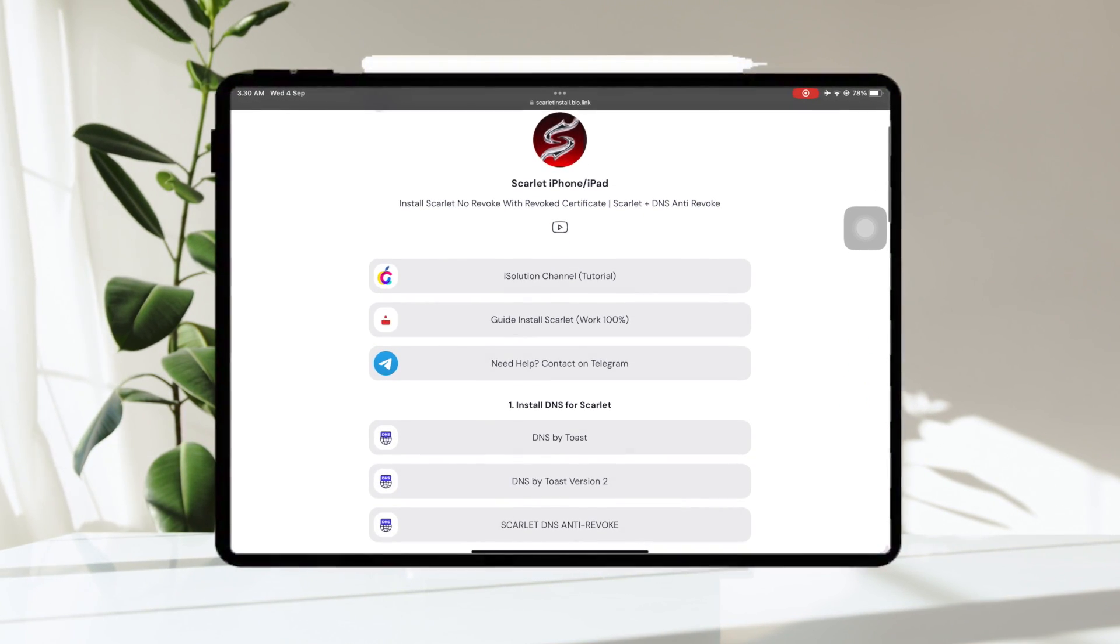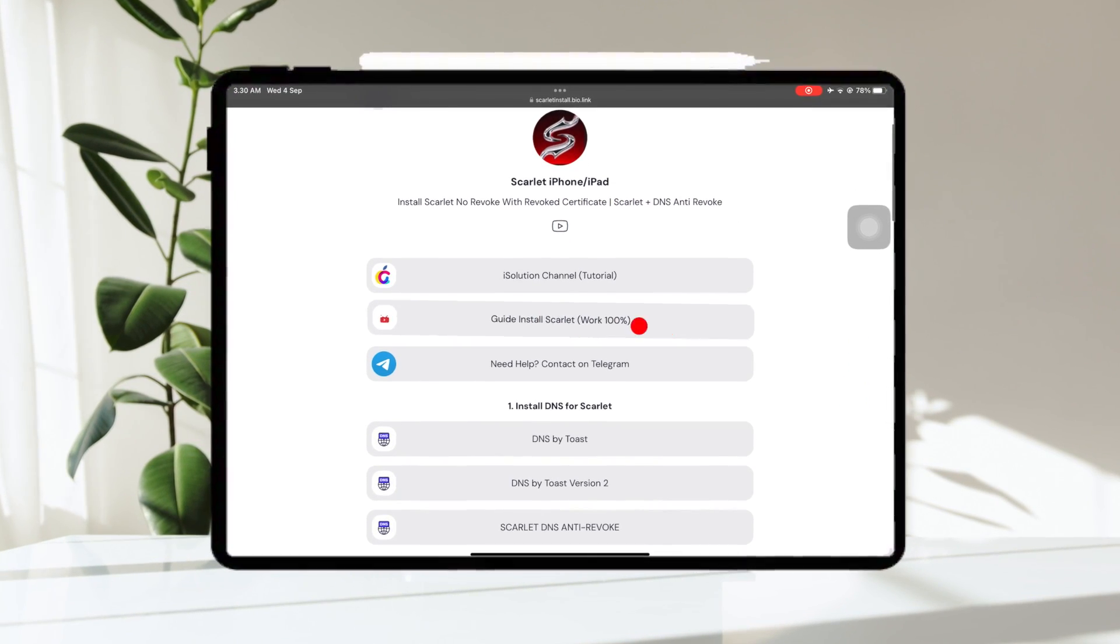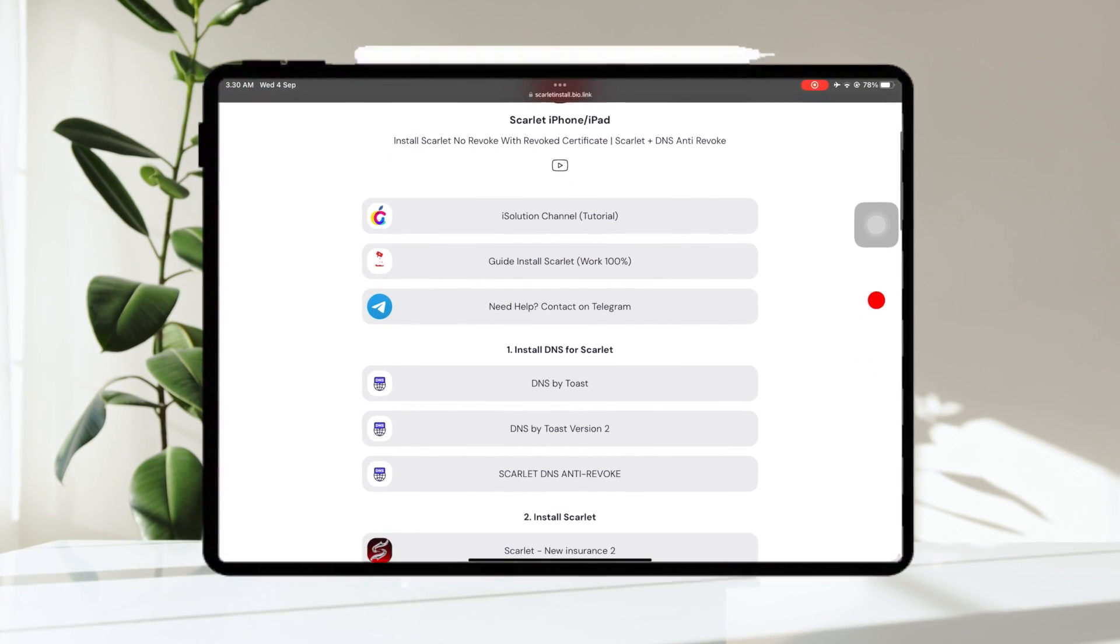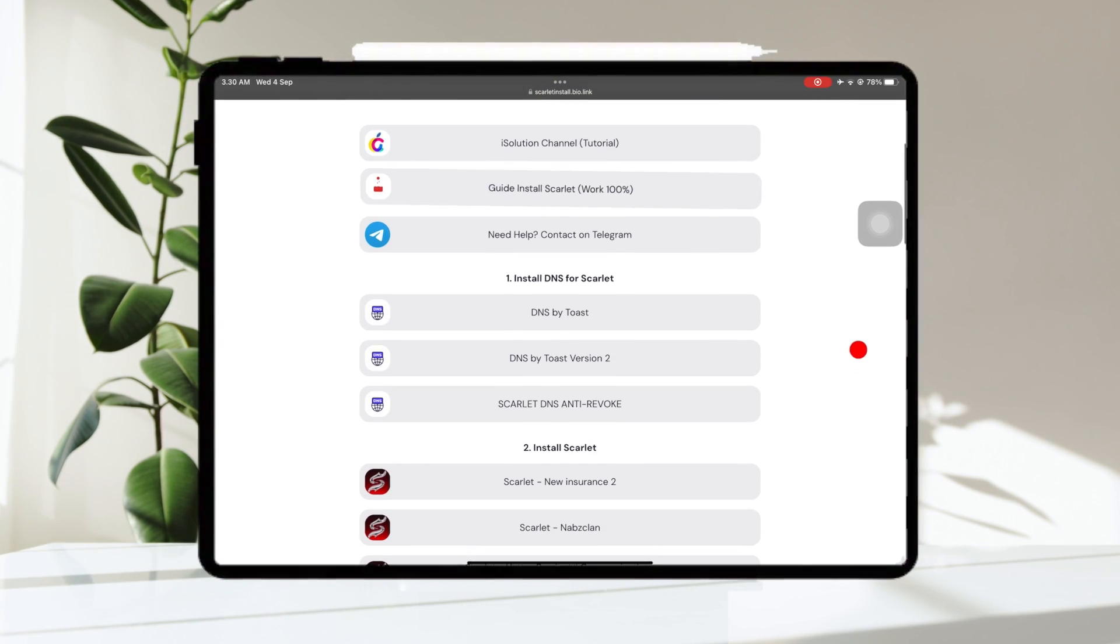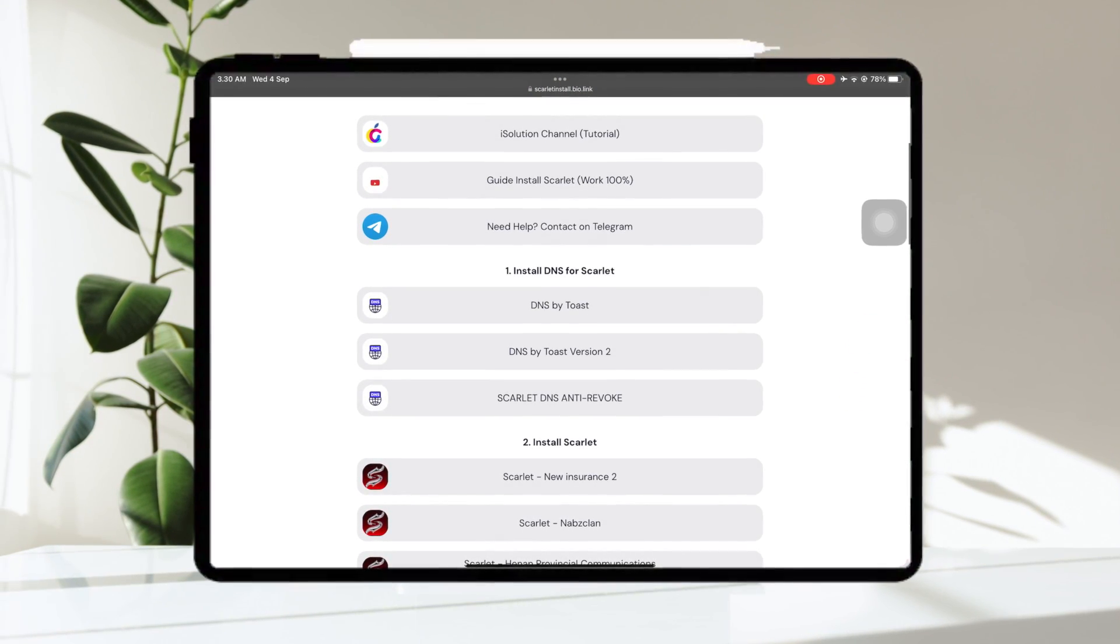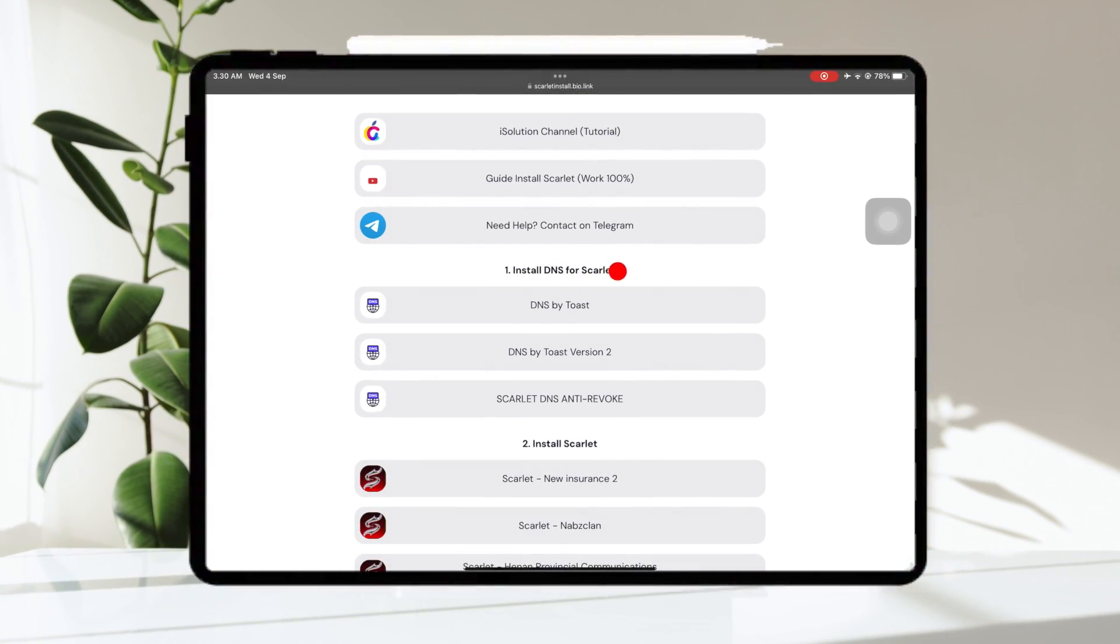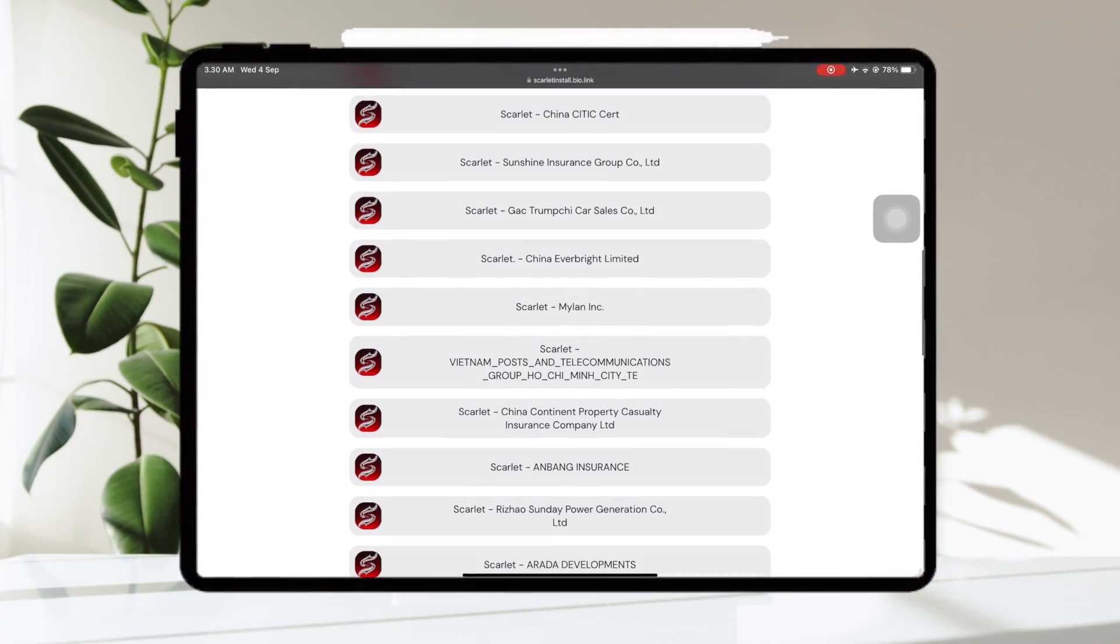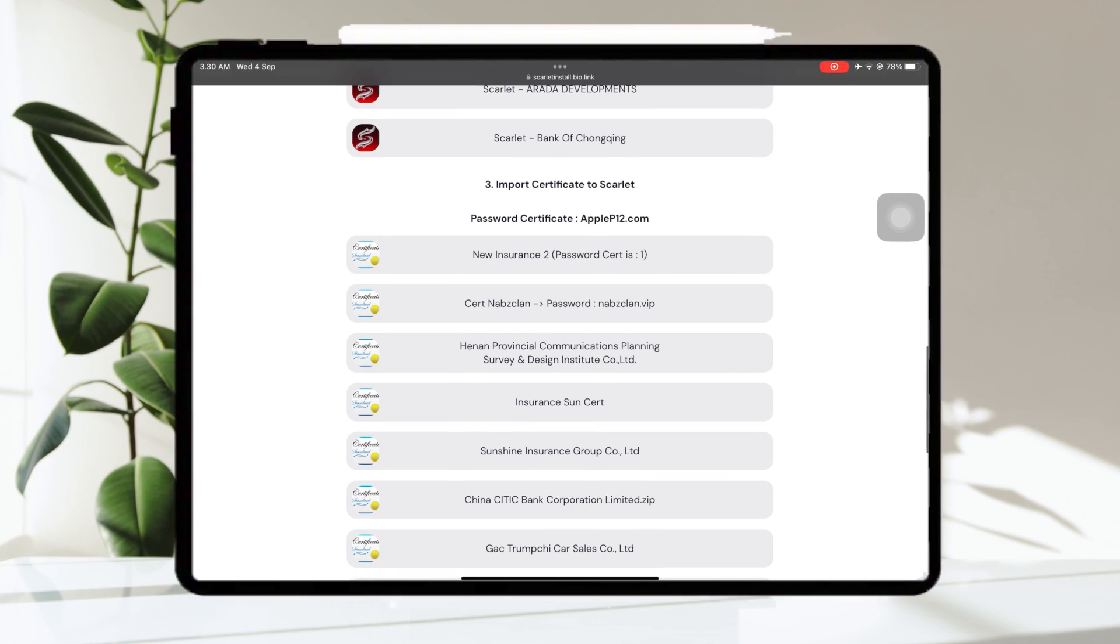First of all, please visit this website. You can check the link on description. On this page, you can fix revoked certificate guide on this website.